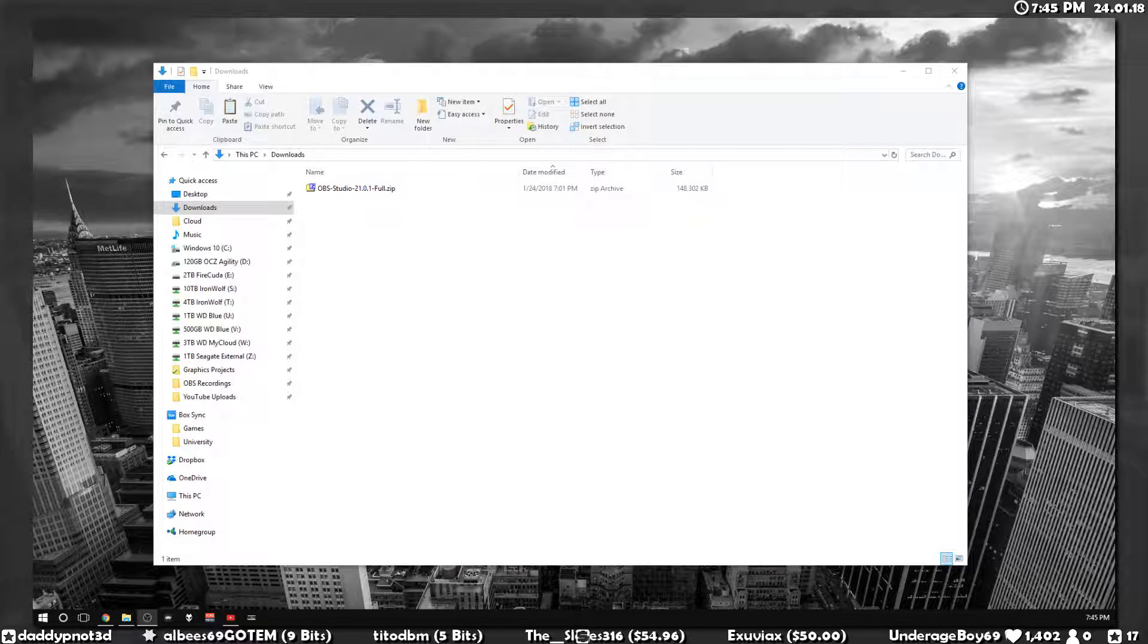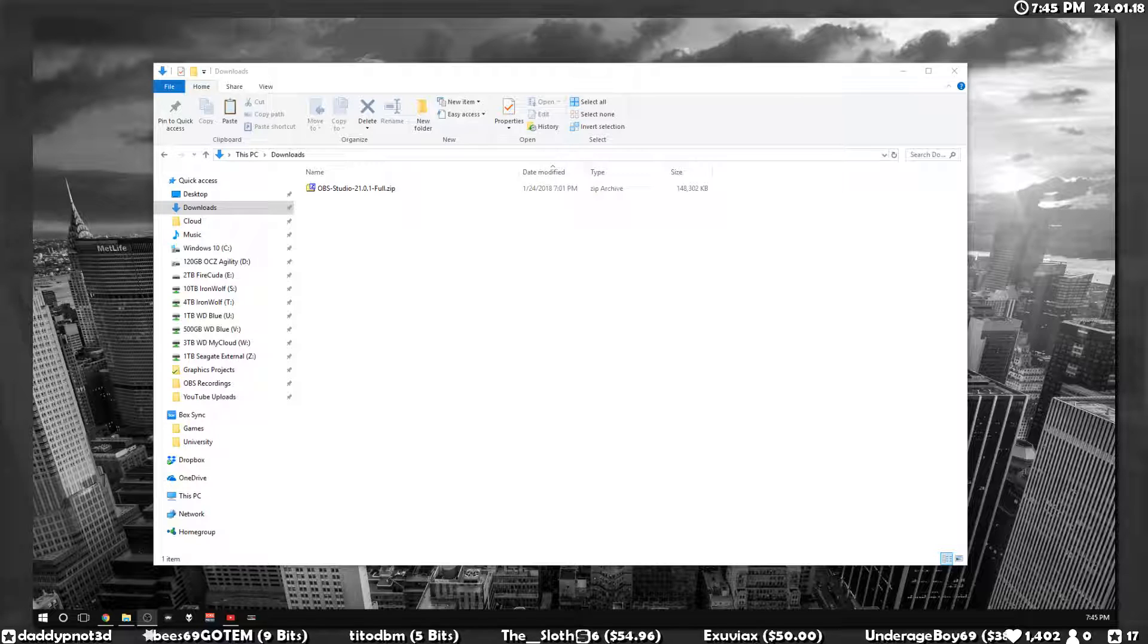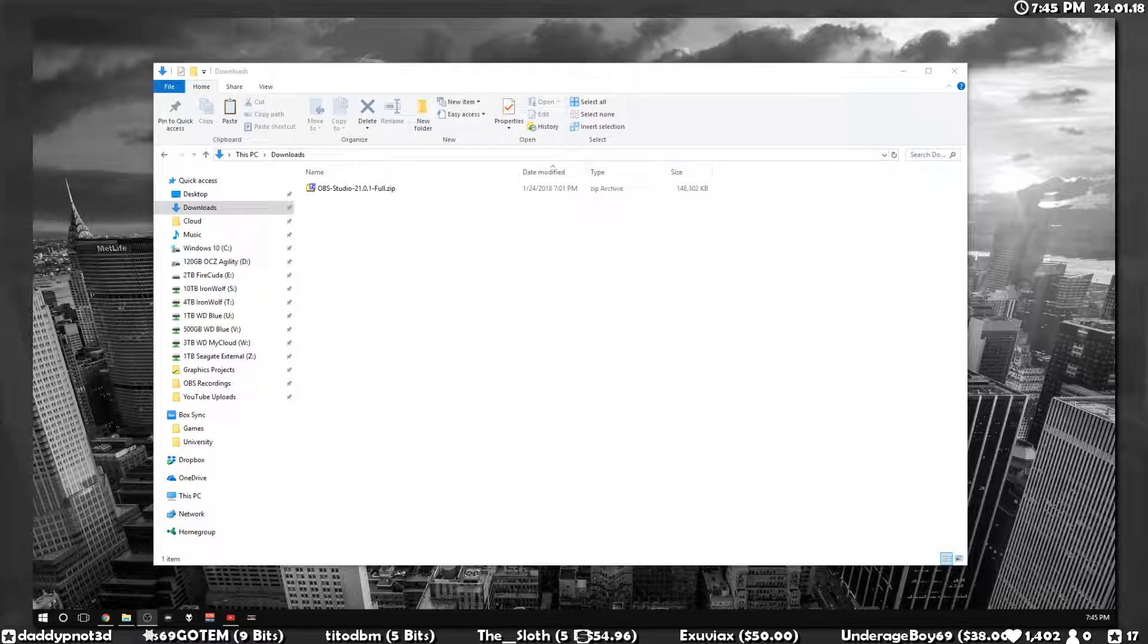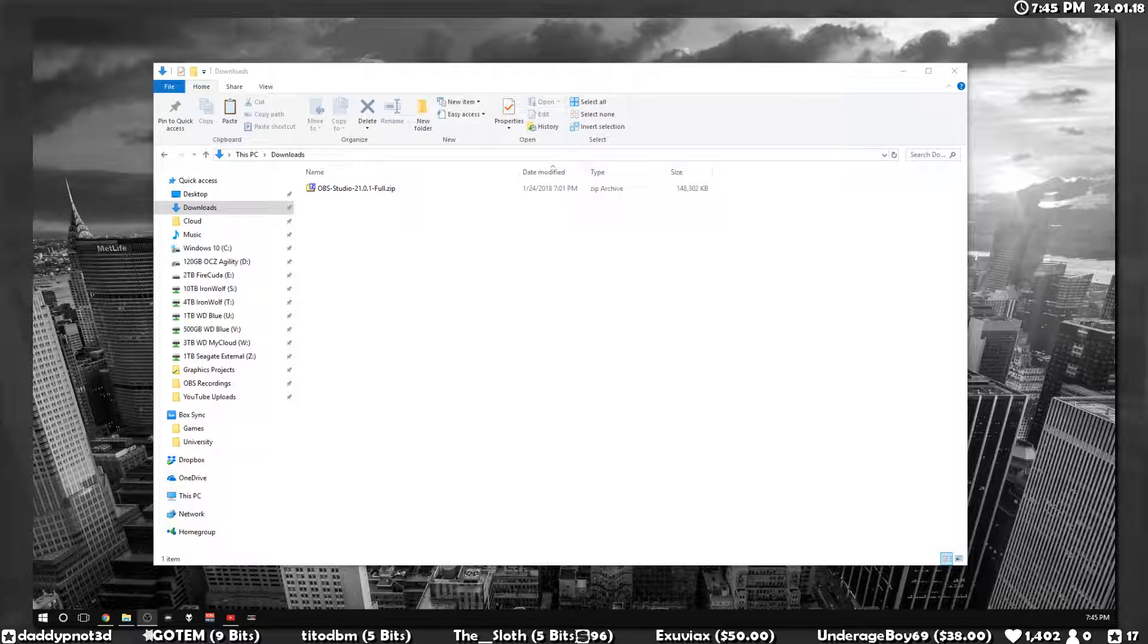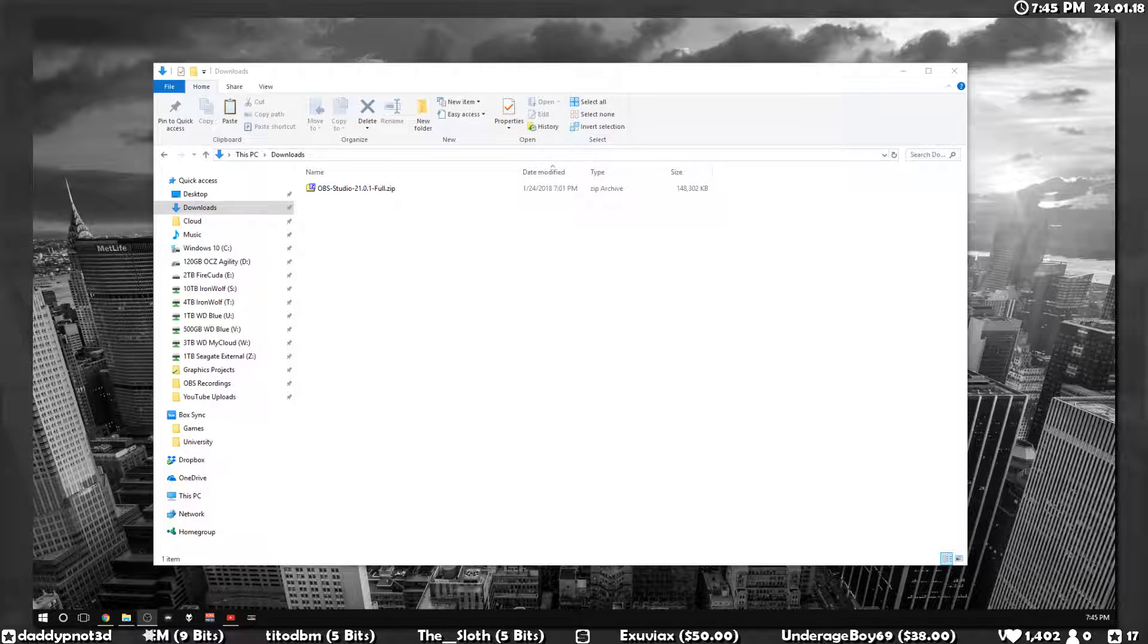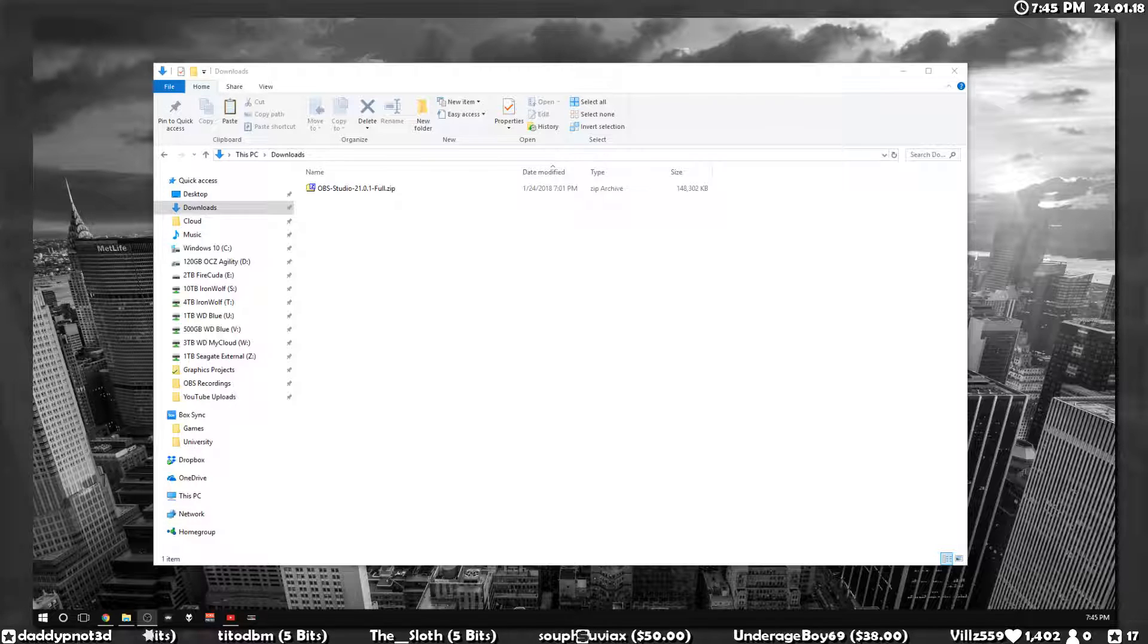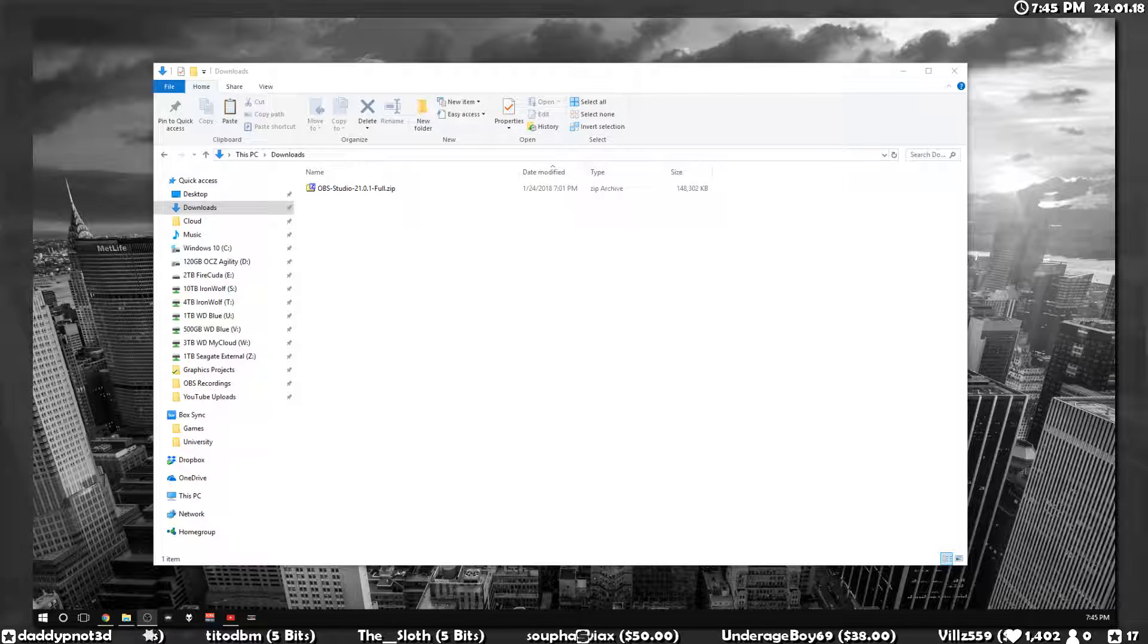All right, so this video is going to be for anyone that uses OBS on multiple computers and records on multiple computers. Say you have a computer and a laptop and you want to have the exact same scenes and sources between them.